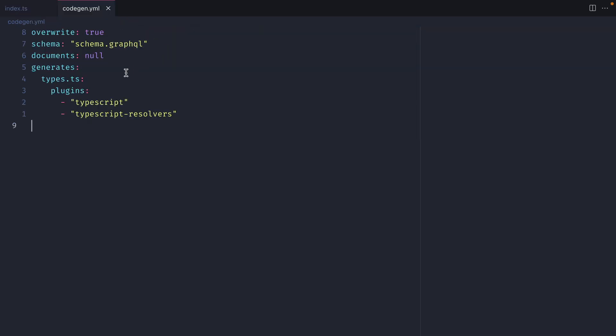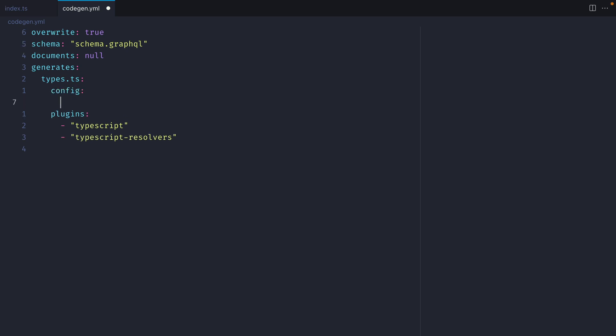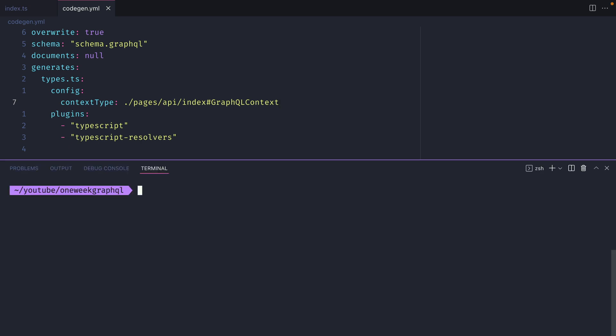Inside of CodeGen.yml, when we generate our types.ts file, we actually want to specify some additional config about this context that we've just created. So here inside of config, I can pass context type. And then I can pass it the relative path to that file. The CodeGen.yml is in the root of the project. So if we navigate into pages, slash API, slash index. Index being the file name. Then if we do hash GraphQL context. The GraphQL code generator can read this export and use it as the context type.